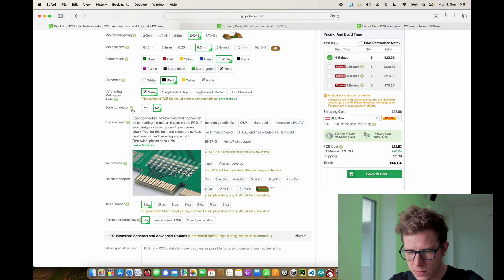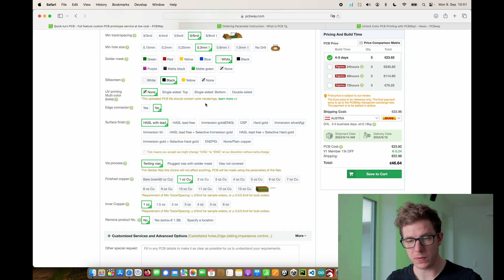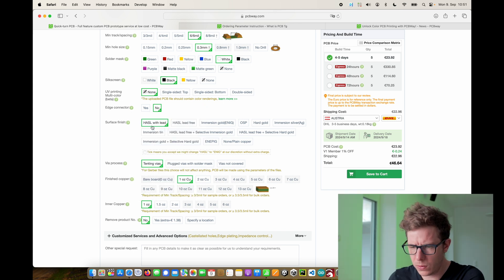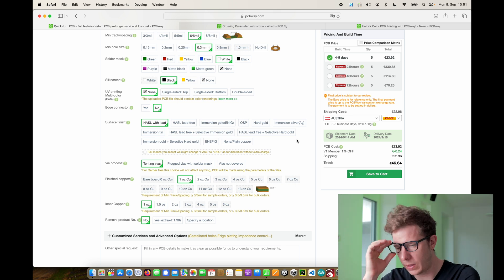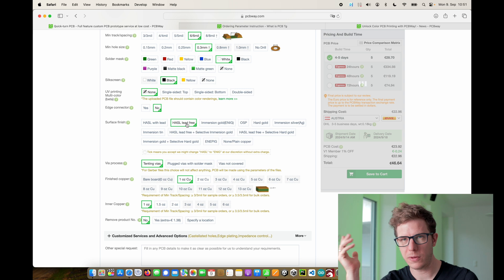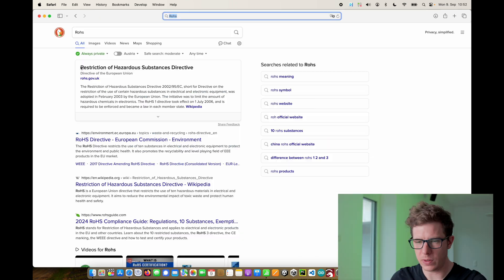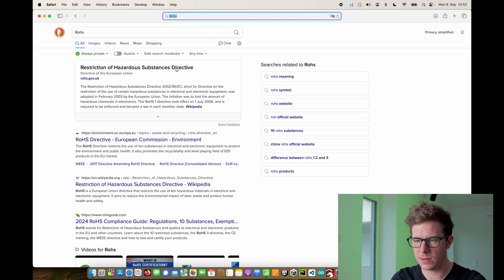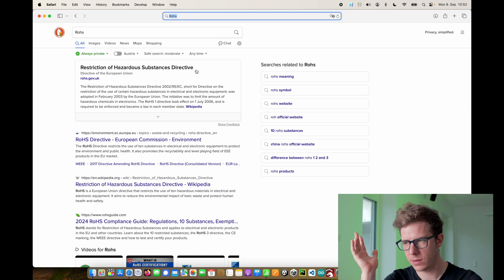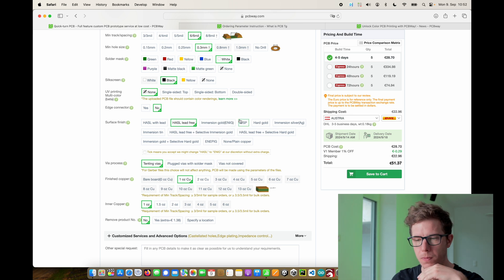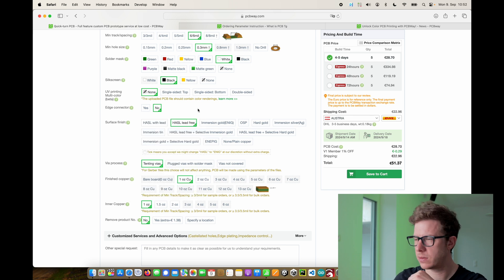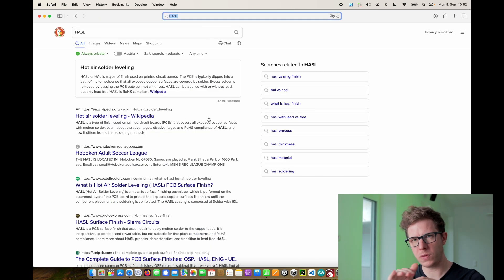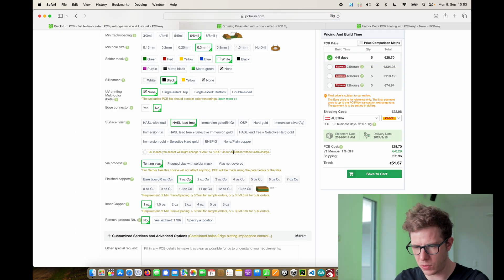Surface finish. You have all types of different surface finishes. Usually in the EU you should use lead free because you have to comply with the restriction of hazardous substances directive. But of course if you just use the PCB yourself then no one cares. If you want a really nice finish you can use immersion gold. You see it on some PCBs, for example on this one, this is immersion gold. HASL gives you this molten solder finish which is the silver finish and some other stuff that I never used.